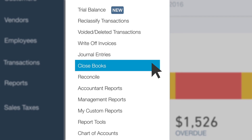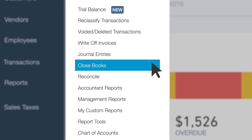Close Books: there is no formal closing in QuickBooks Online. Instead, there is a feature called Close Books that allows you to set a date so the user will get a warning not to change or add a transaction before that date. You can also set a Closing Date Password so the user will not only get a warning but will have to know the password in order to make the change.